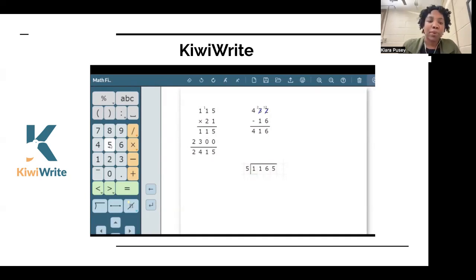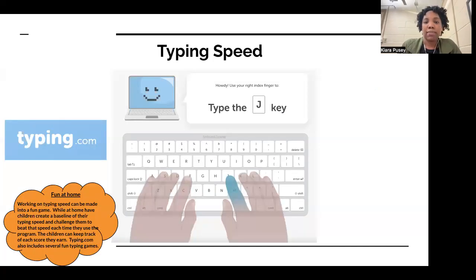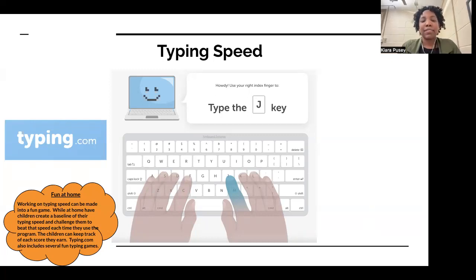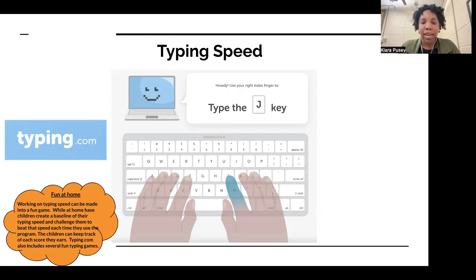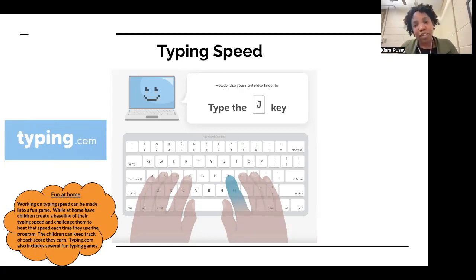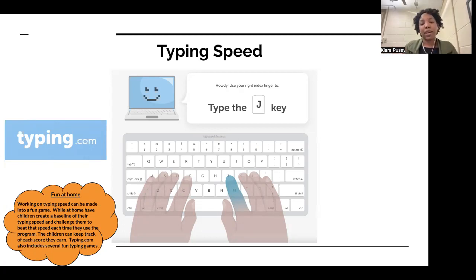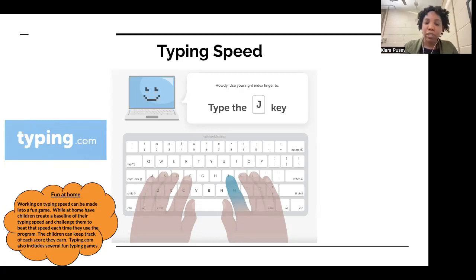Typing.com is 100% free and provides different games and activities for children to work on their typing speed. Typing speed practice can be turned into a game — children can compete against themselves to beat their previous score. It collects data on how quickly you're improving and areas that need practice. There are fun games like driving a race car with typing or popping balloons, making it very interactive while practicing finger placement and speed.